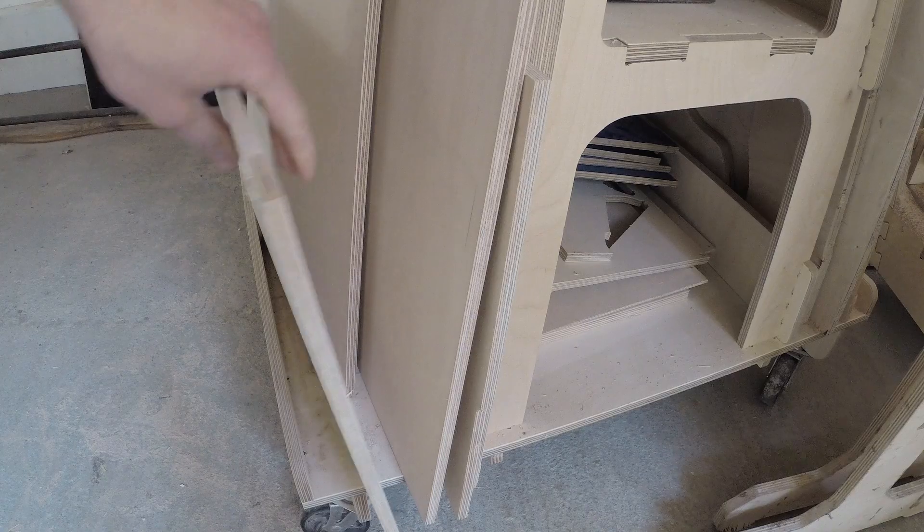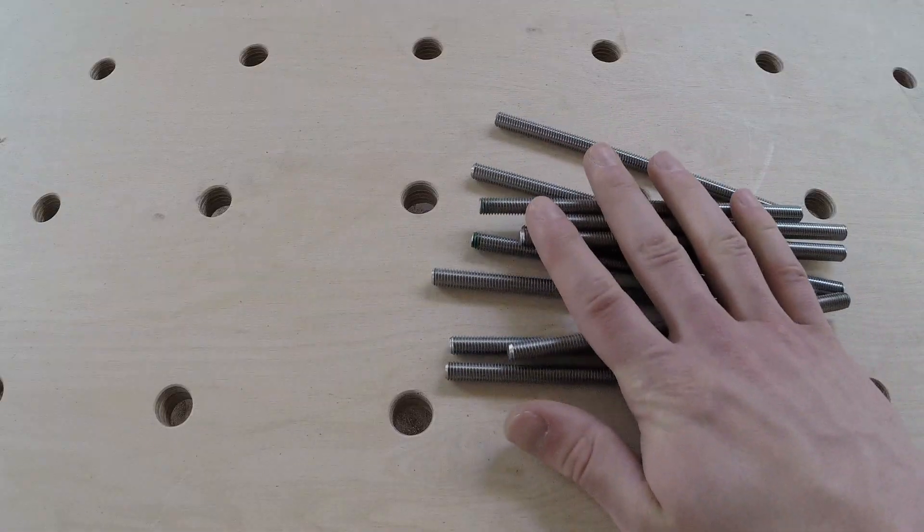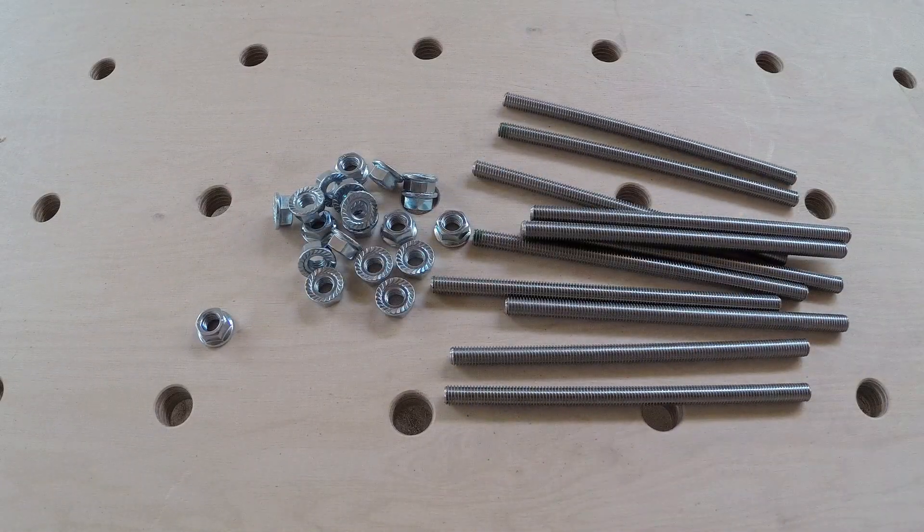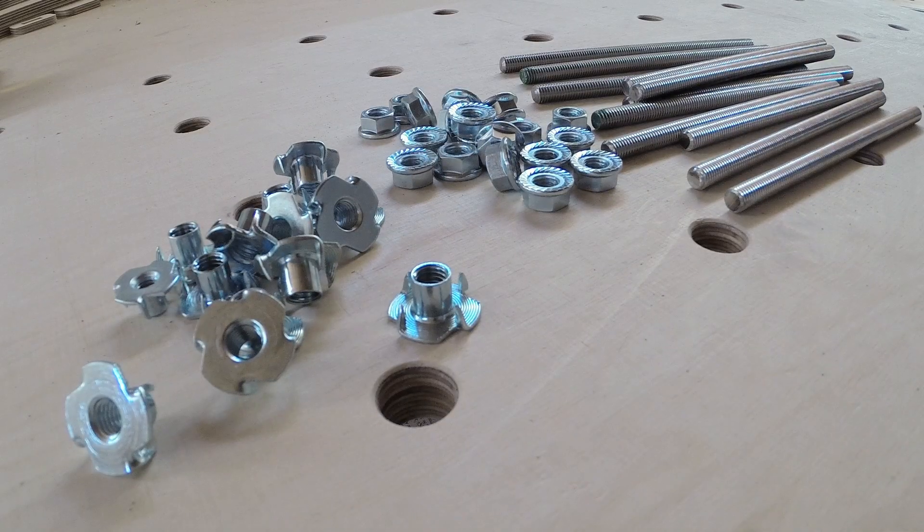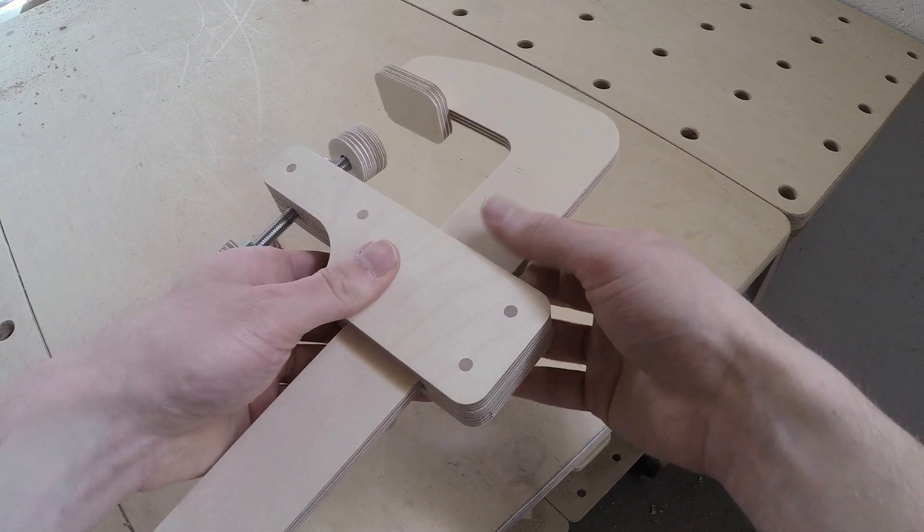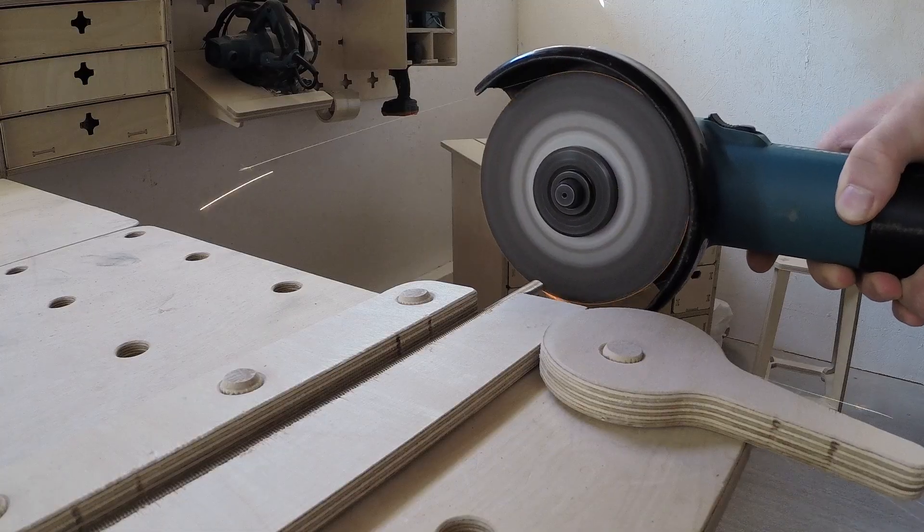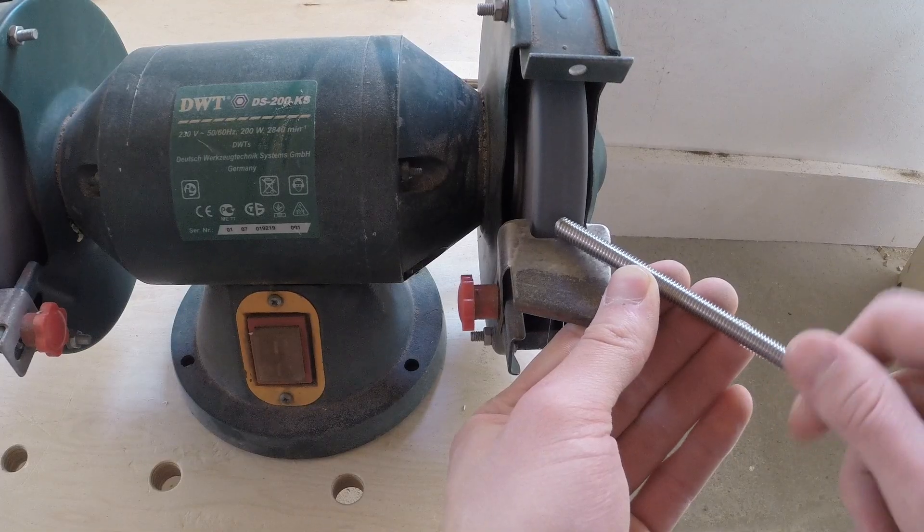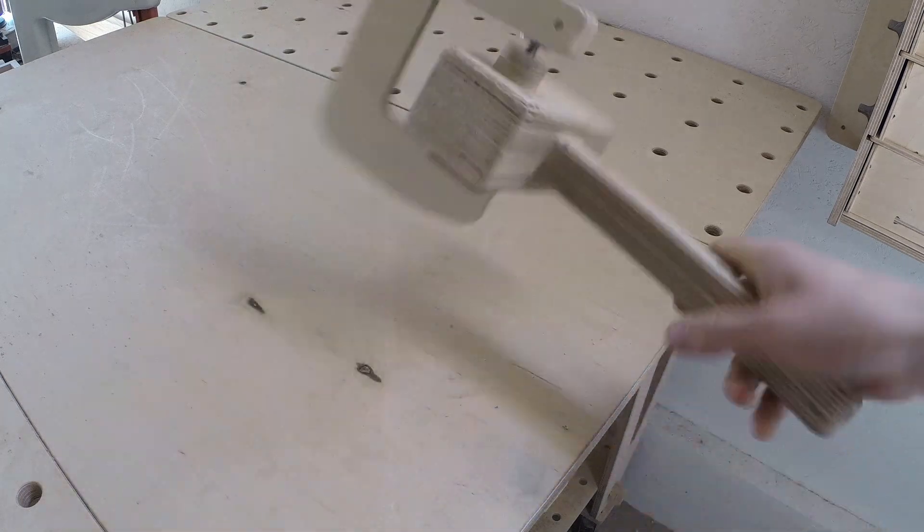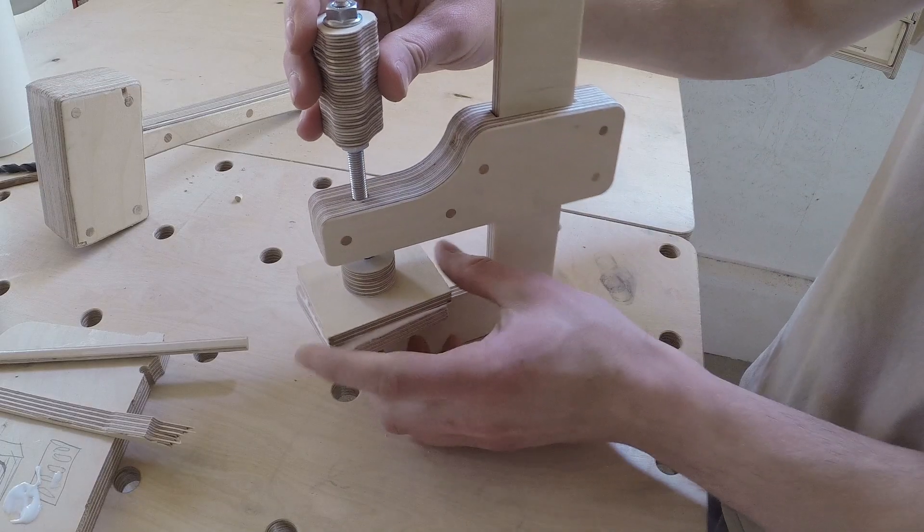So to save some money, we will use our offcuts, a bunch of M8 threaded rods, and different types of M8 nuts to make plywood clamps using our CNC router and other tools in our workshop. And of course, to see if the clamps are any good, we will also need to do some testing.